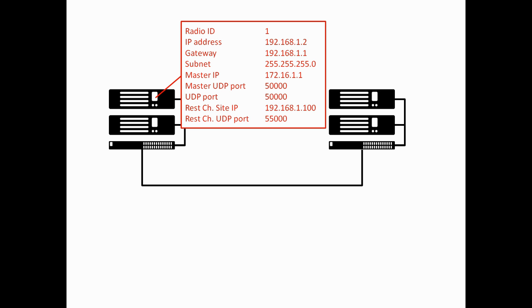The master UDP port in this case is 50,000, and the UDP port, so its own UDP port, is also 50,000. So since this is the master, the master UDP port and its own UDP port are the same number.